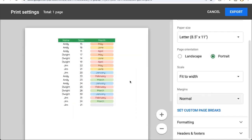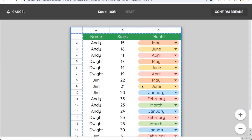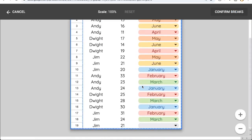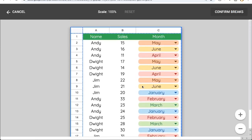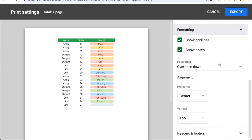I almost always just keep it as normal. We can also set custom page breaks. If you have lots of data, this comes in handy. In the formatting section, we can show grid lines if we check this box. In order to hide grid lines, we have to uncheck this box.